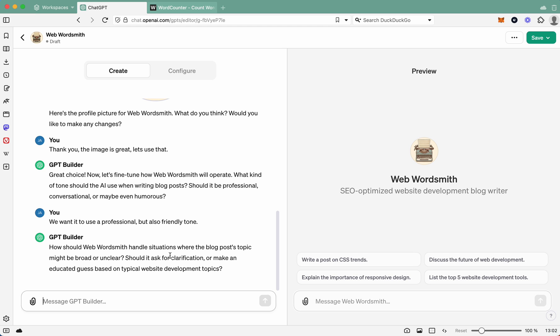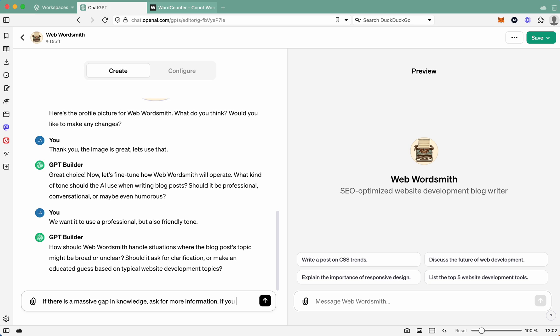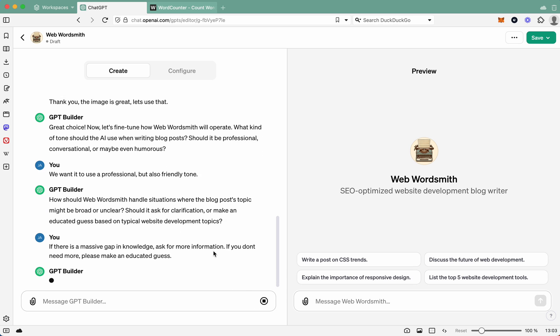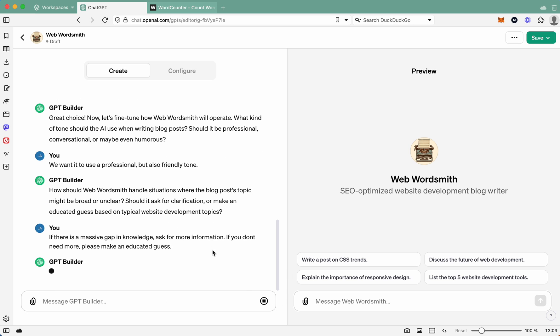Amazing. So now we've got, how should Web Wordsmith handle situations where the blog post topics might be broad or unclear? Which is a pretty good question. So what it's asking is what it should do if it doesn't really have enough information. So let's say, if there is a massive gap in knowledge, ask for more information. If you don't need more, please make an educated guess. Now you're probably wondering why we want to say that. And the reason why is because I don't want the AI agent to be asking me for more information every time, just because I might have a little bit of a gap. We don't really care about that. We want it to be able to do its thing. But if there's a massive gap and it doesn't really know what to do, it should ask us for it.